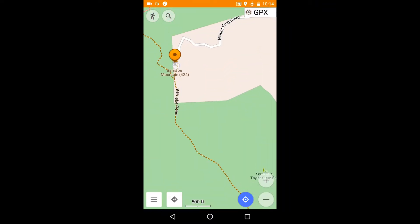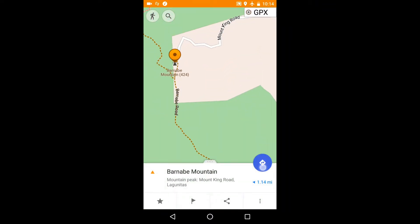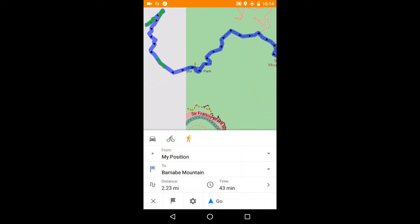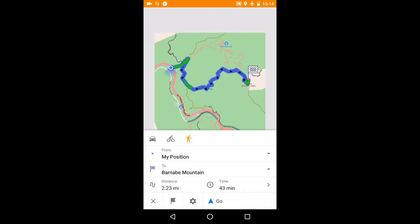I mark it as a destination and press the directions button. To get details of the route, I press — and this is not obvious — here.